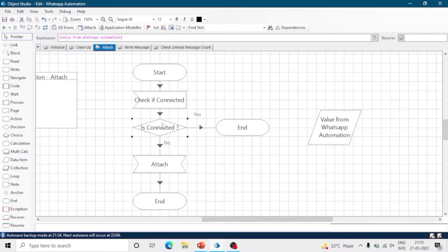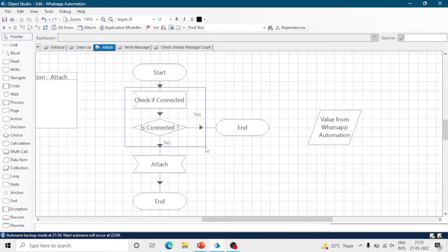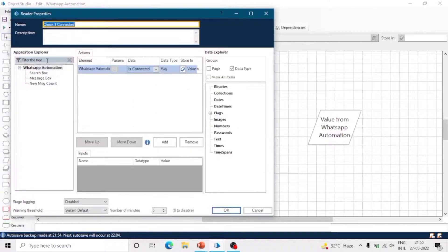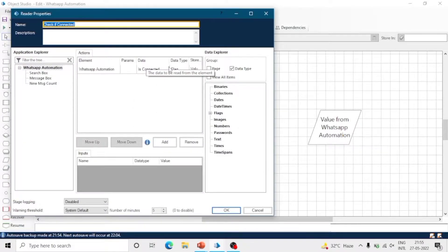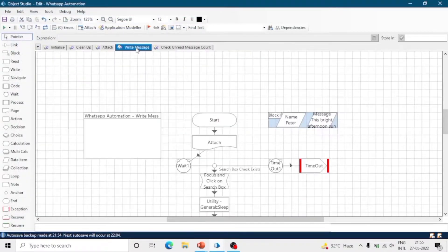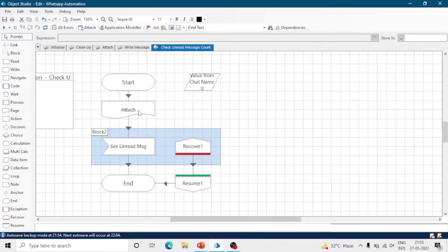The next one is the attach page. This is the template of the attach page. We should check whether the application is already attached or not. If it is not attached, we can use the attach action. For all other actions, we should invoke this attach action wherever required, and we shouldn't publish the attach action.